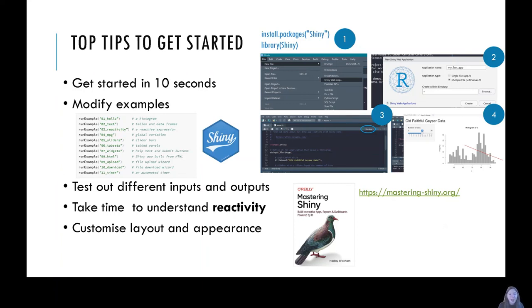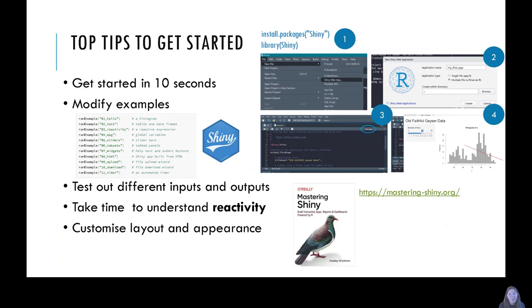I found it most useful when learning Shiny to modify other people's applications first before writing your own — testing out all the different input and output options and taking time to understand how reactivity works, going from a user input to an output on the application. Once you've mastered those fundamental aspects, you can move on to customizing the layout and appearance using the many packages available. I'd also recommend the book 'Mastering Shiny' by Hadley Wickham, available as a bookdown online — it's a really useful reference guide from beginner to advanced functionality. Thank you all for listening; I hope I've inspired you to create your own Shiny app and use it in your research.